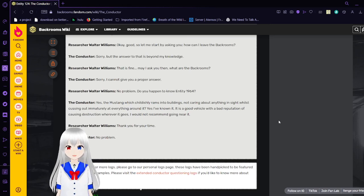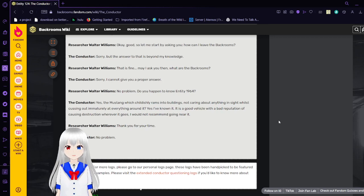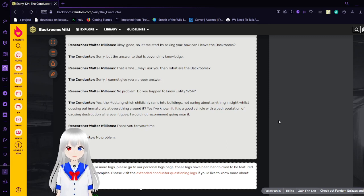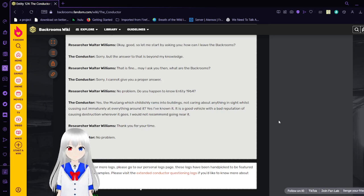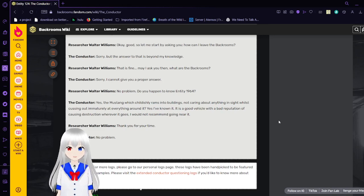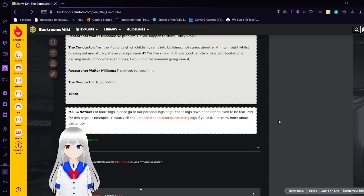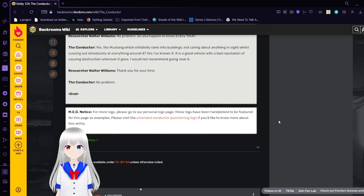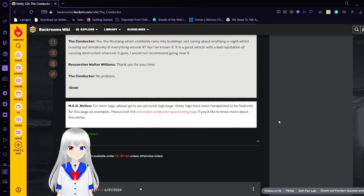Do you know about the 1964? Yes, the Mustang which childishly rams into the buildings, not caring about anything inside while it's cussing out immaturity at everything around it. Yes, I've known it. It's a good vehicle with a bad reputation of causing destruction wherever it goes. I would not recommend going near it. Thank you for your time, no problem.